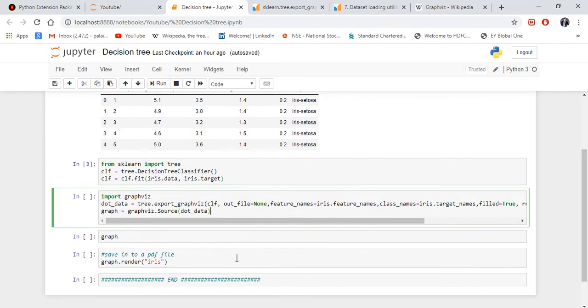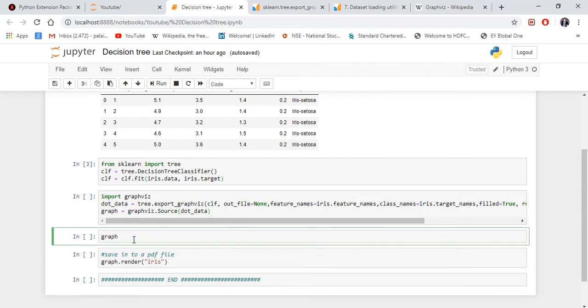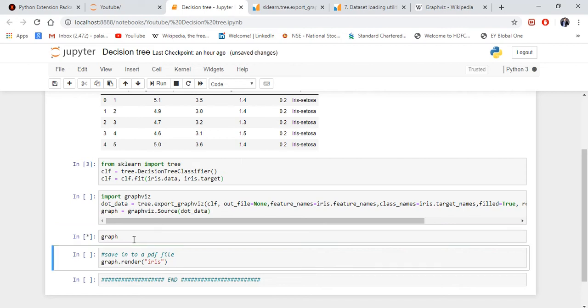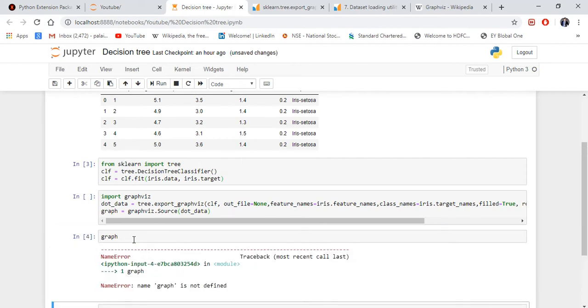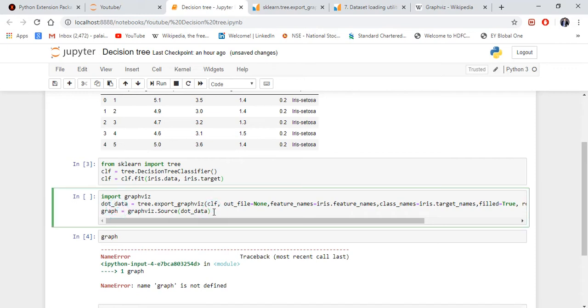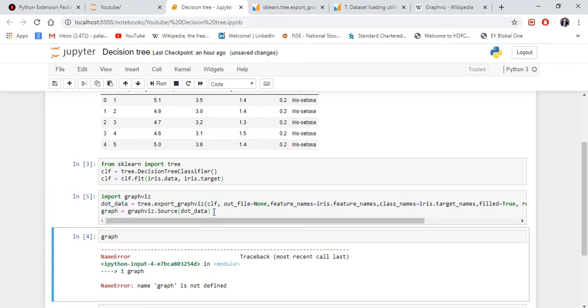Then you put graph equals graphviz.Source(dot_data). That's it. These two lines of code will create your graph. Now if you want to see how the decision tree graph looks, just enter.